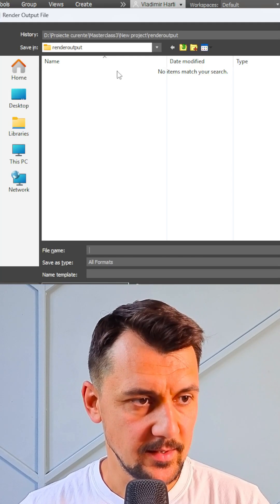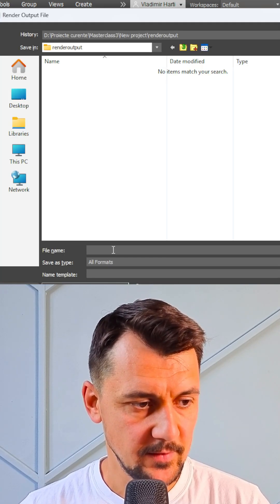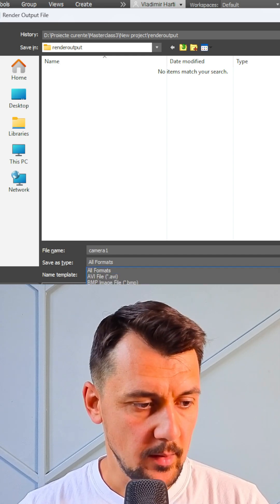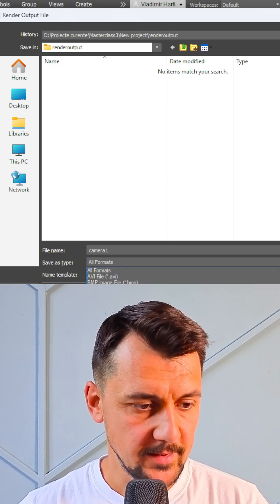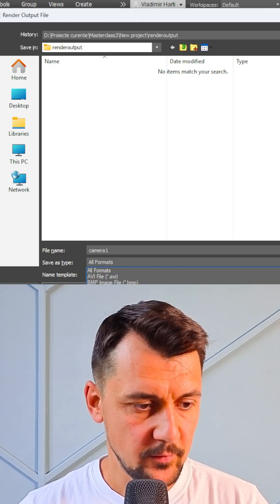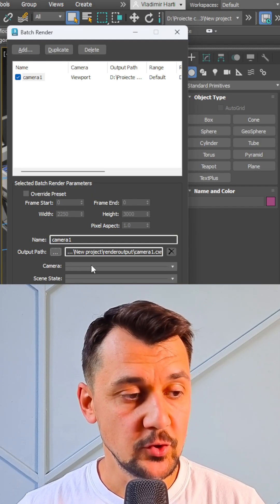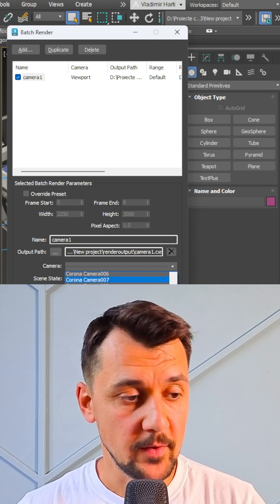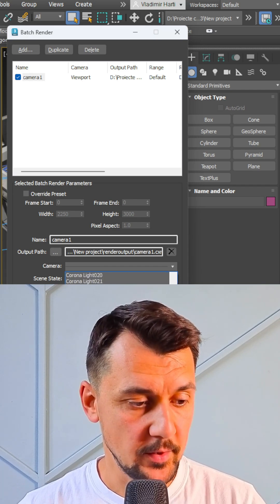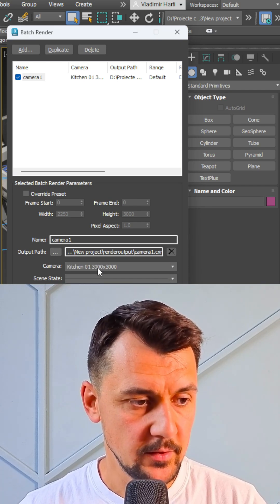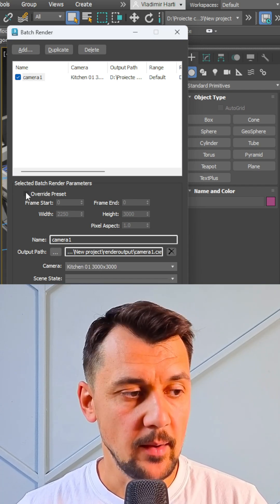The output is going to save in this folder, camera one. I'm going to choose the CXR format, save. Then I need to show what camera from the scene I want to render. Let's say this one over here and I'm going to...